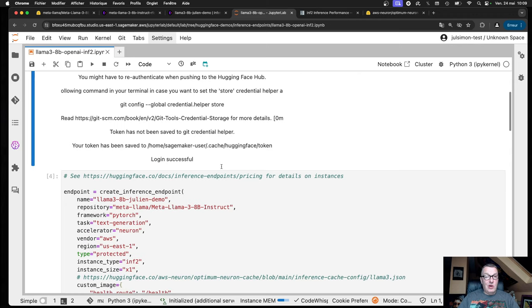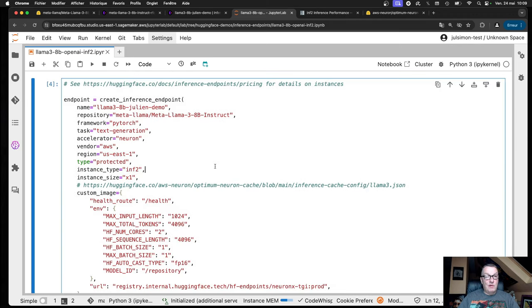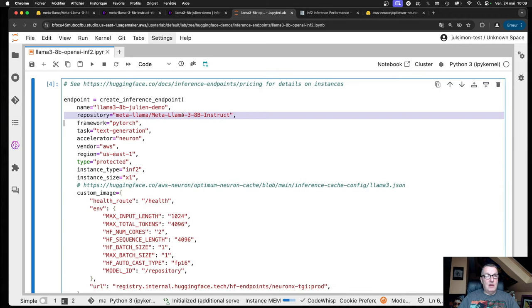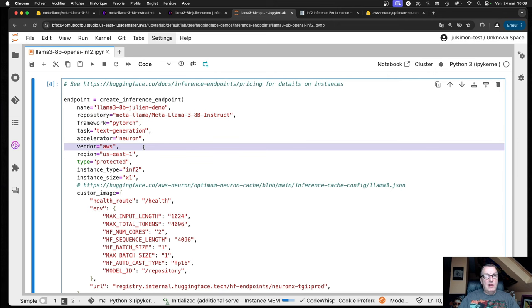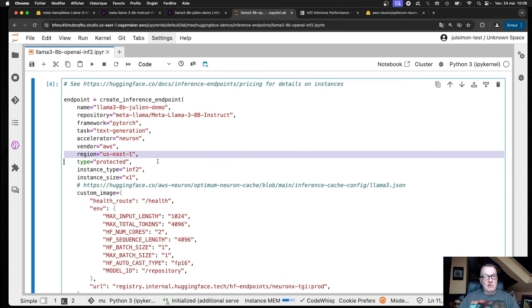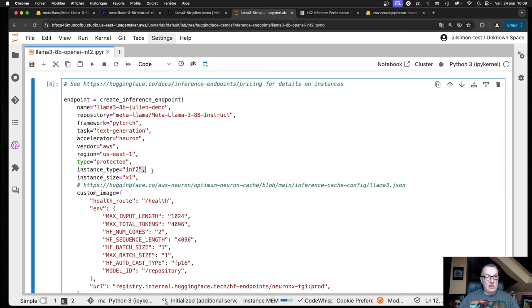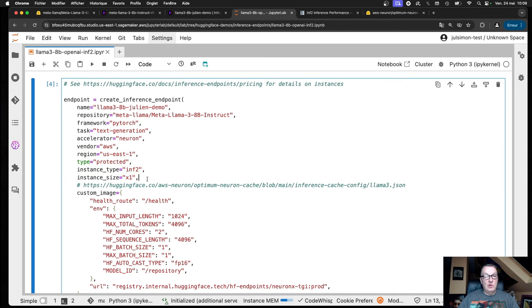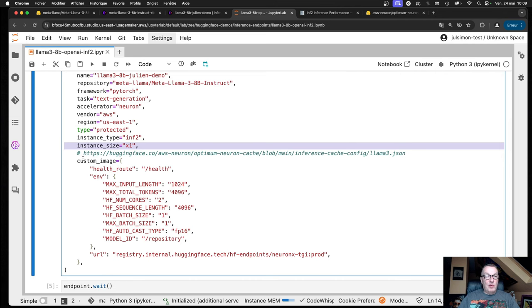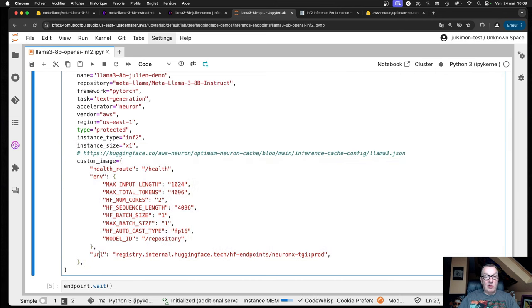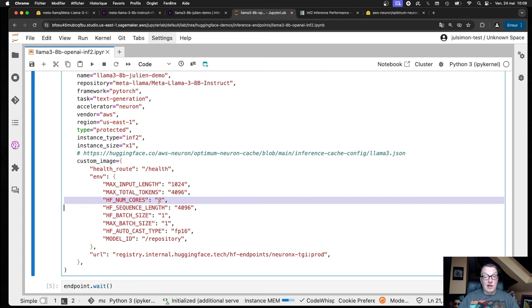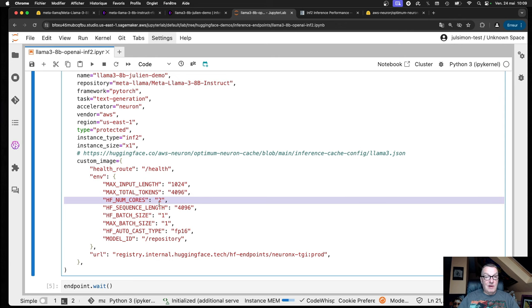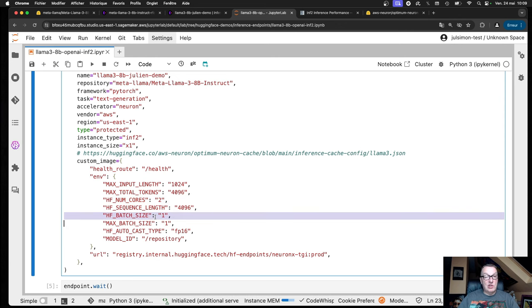Log into the Hub and then just call Create Inference Endpoint with the model name. Set the accelerator to Neuron, not GPU. Vendor is AWS, Region U.S. East 1, Security type is protected, Instance type is Inferentia 2, Instance size is X1, the small one. And then we're passing some settings for the model. For example, we're passing the number of cores to use on the Inferentia 2 accelerator. This particular one has two cores, and we want to have a sequence length of 4K and a batch size of 1.